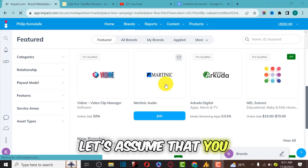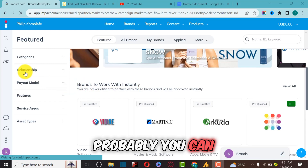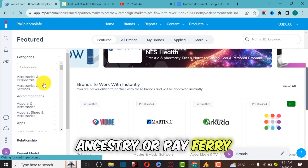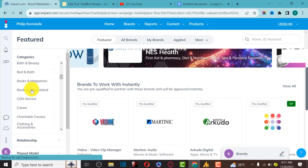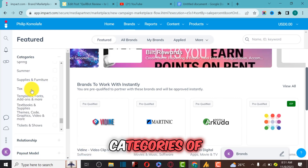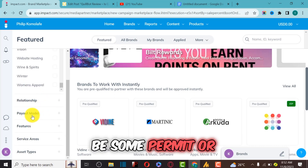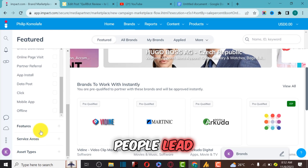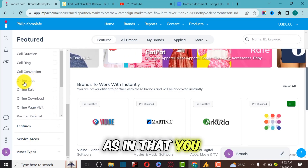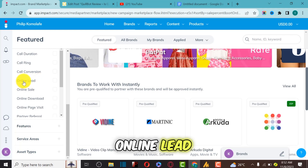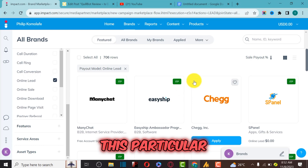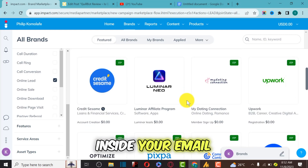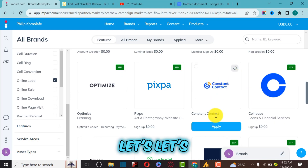Applying for deals on Impact is very simple. Click on Find Brands to see brands you can apply for and promote. You can filter by category — for example, accessories or services — and by payment method, such as CPC, cost per conversion, online download, pay per lead, or pay per action. Let's filter by online leads, which pays us per lead — for example, when someone enters their email.